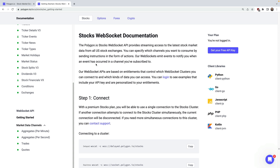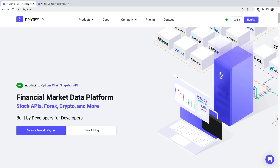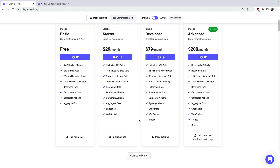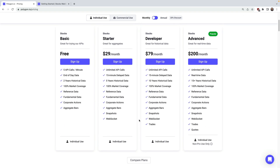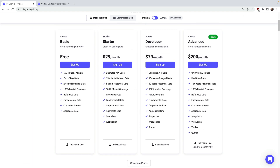To stream data via the WebSocket you'll need to have a paid plan. For the starter and developer plans, all WebSocket data is delayed 15 minutes. The starter plan gives you access to aggregate bars. The developer plan gives you access to aggregate bars and trades. And on the advanced plan you'll get access to real-time data, aggregate bars, trades, and quotes.